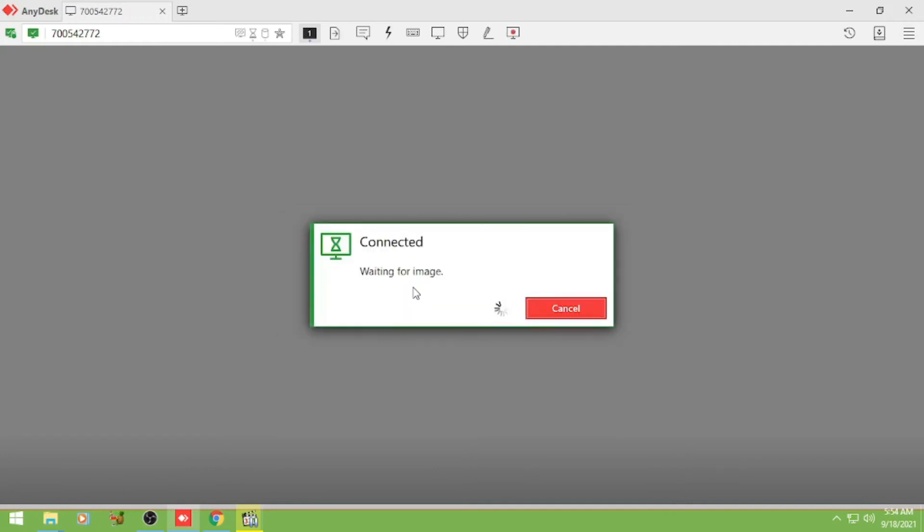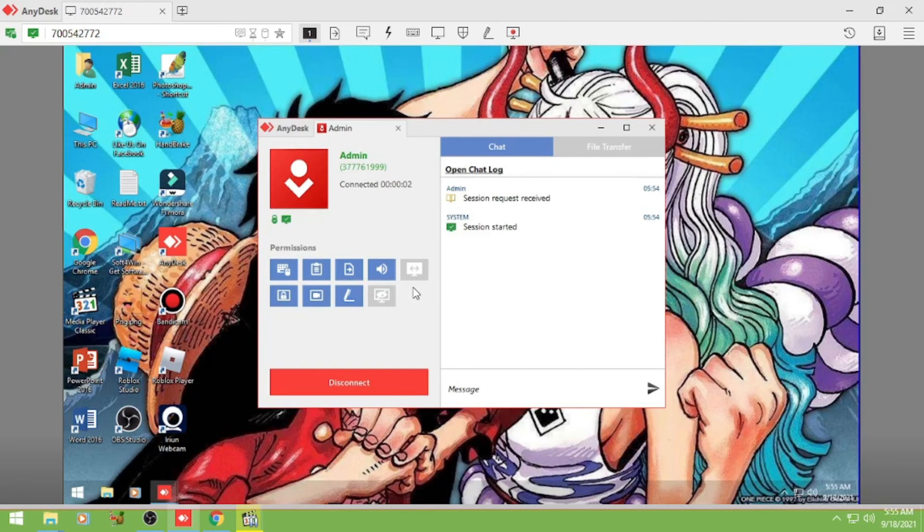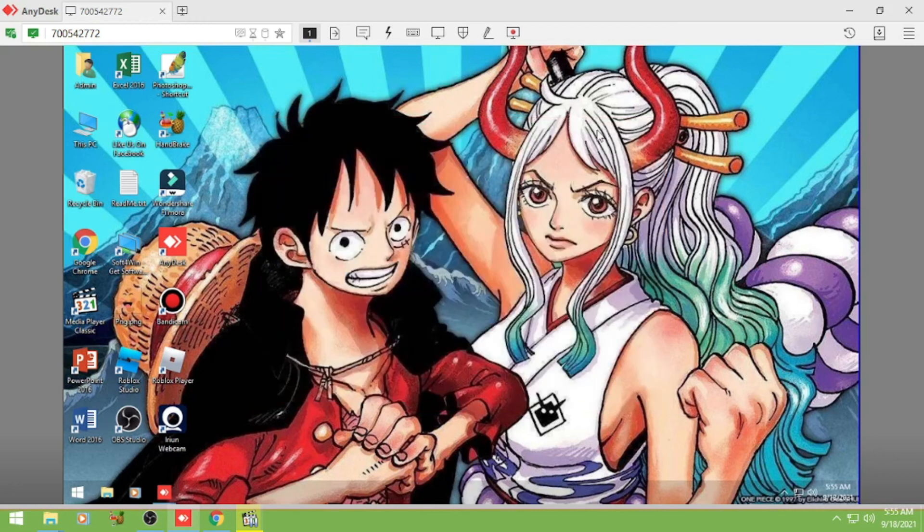Wait nyo lang i-accept. So nandito na tayo sa, na-access na natin yung client PC.